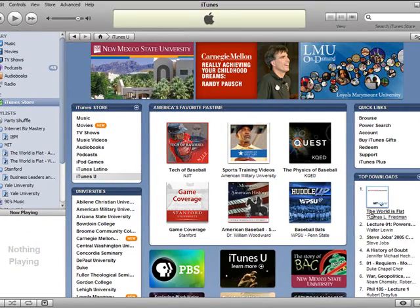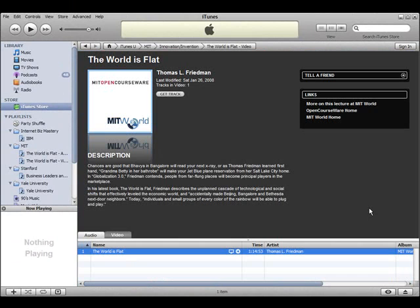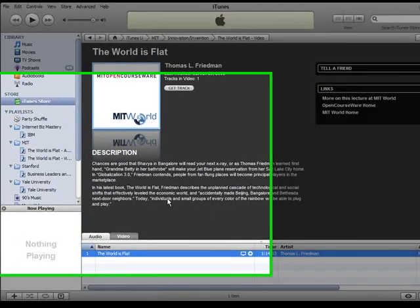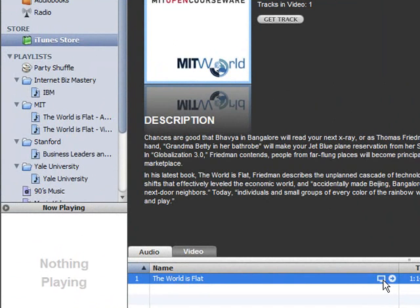Okay, so it just happens to be the top download. Let's go over here to The World is Flat and pull it up. Okay, now you can just play it from here. Double click and it'll pull up the video. You can see we have the video tab open, and then right here you can see the little video screen. So that means when you download this, it's going to be the video version.